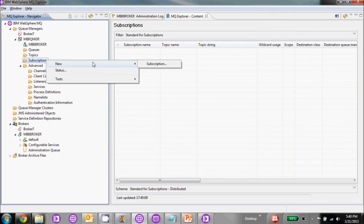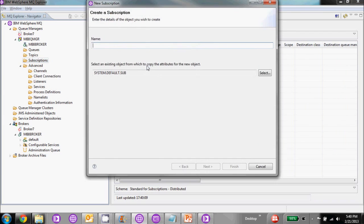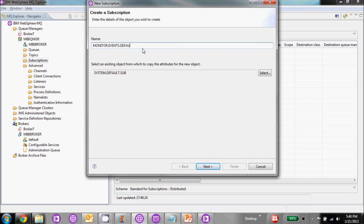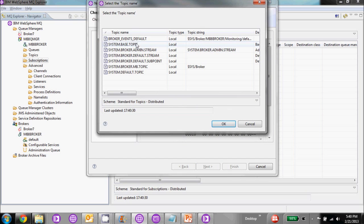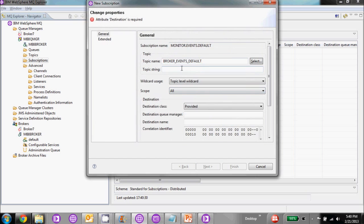Now we're going to create a subscription to that topic we just made. We'll call it monitor default. We're going to choose the topic that we just made — that's going to populate the topic string. The queue manager destination name is going to go right here, and we're going to put the queue that we made previously for our events to be put to.